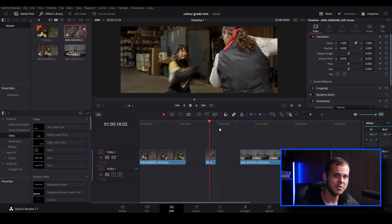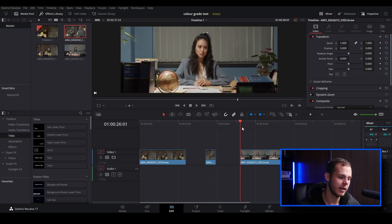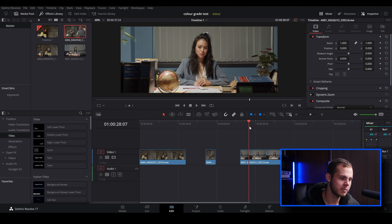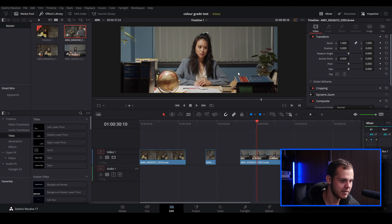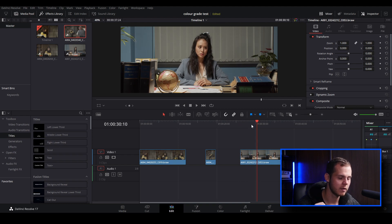And the final clip here I've got the character sitting at a desk, and her blazer is blending into the wall behind her. We're going to see if the magic mask will work against that.